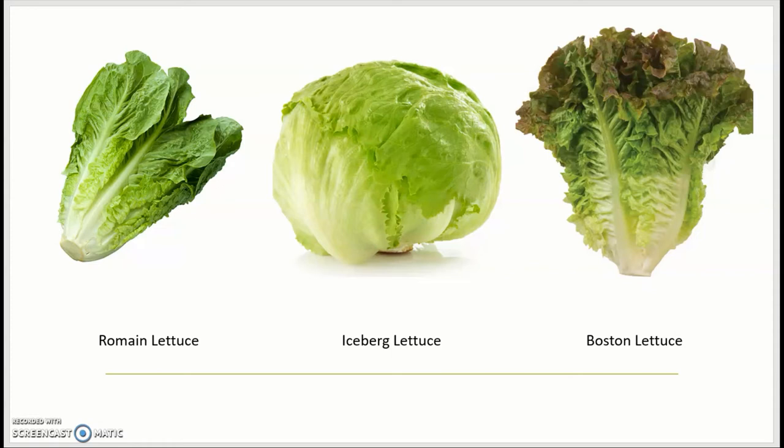Then we have the boston lettuce on the right. This variety also has a thick midrib like the romaine lettuce. Its leaves are somewhat tapered as well, but the leaves have a more ruffled look compared to the romaine, and the tips can be purplish in color.